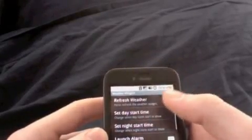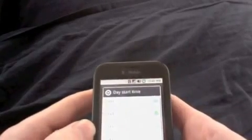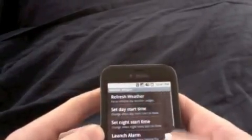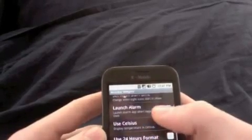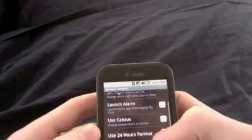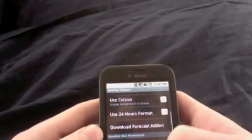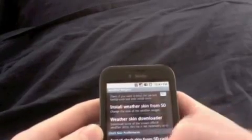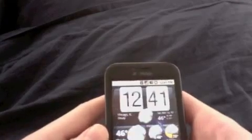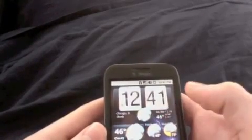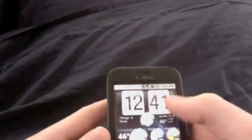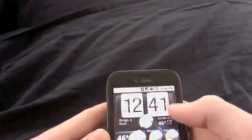You got to refresh it. You can select when you want the day start time and night start time, and you can also make an alarm. So when you click the widget, it opens up to your alarm clock. You can set Celsius, 24-hour format. And that's it. Then here's the four different widgets again — there's the clock and weather one.